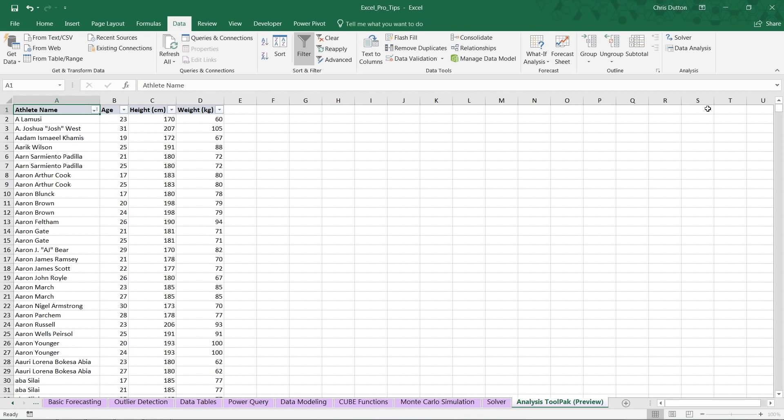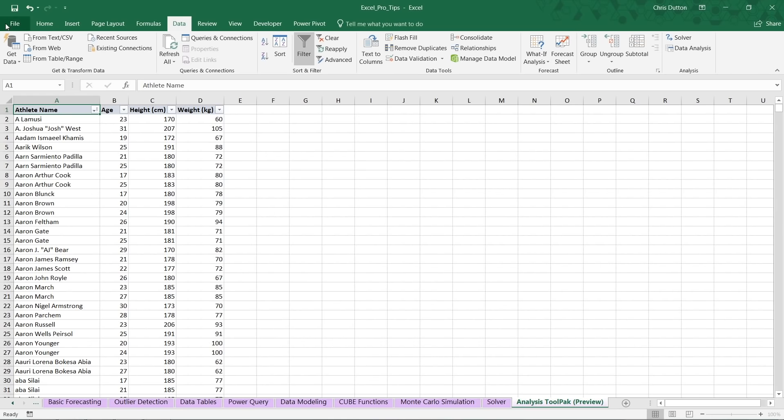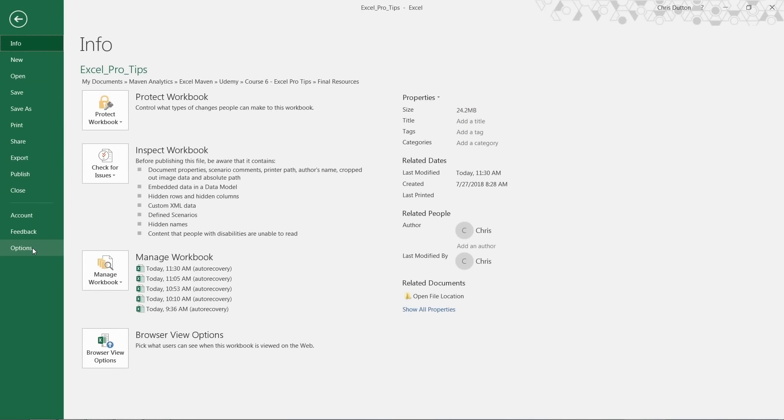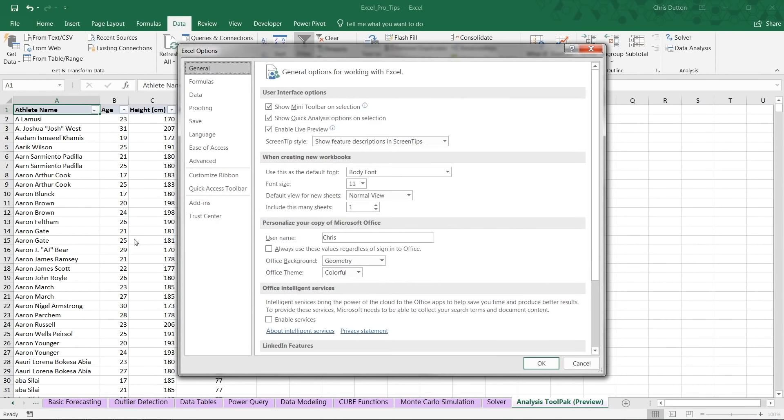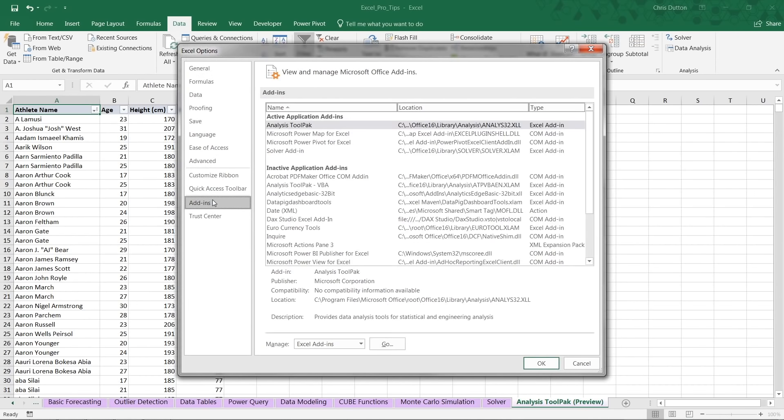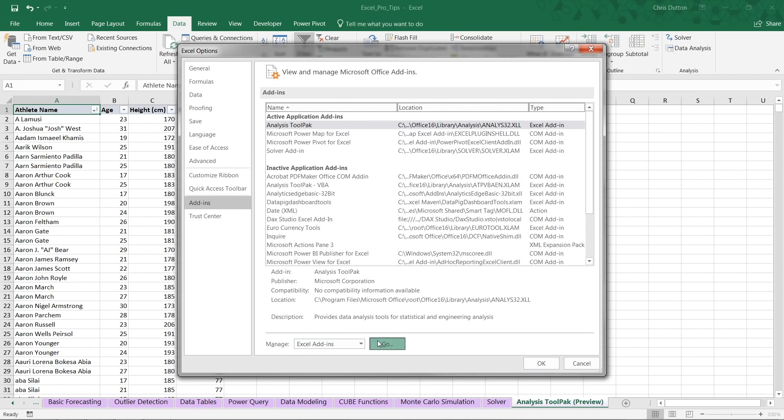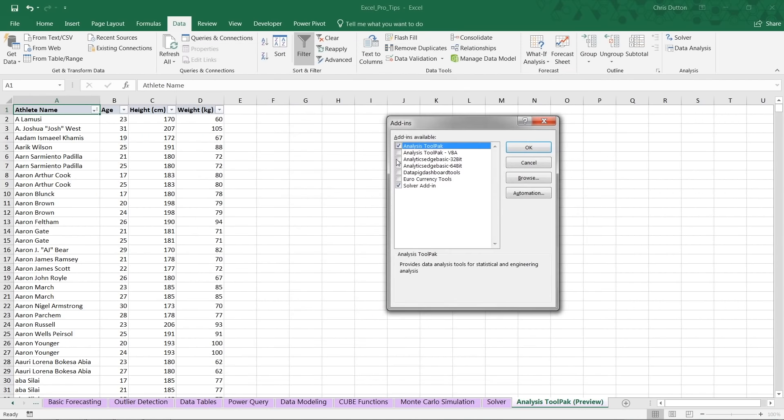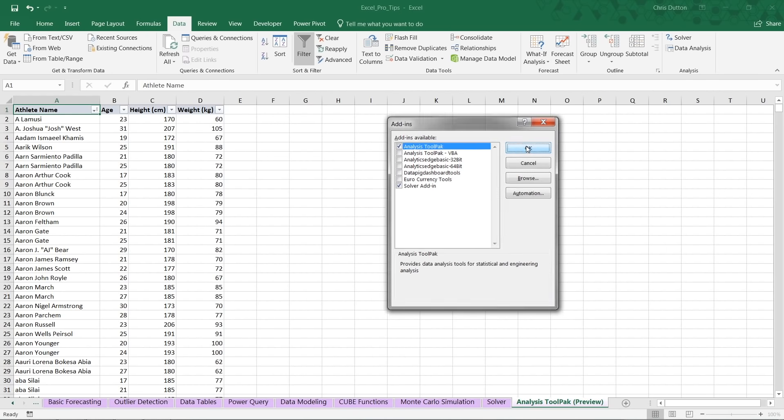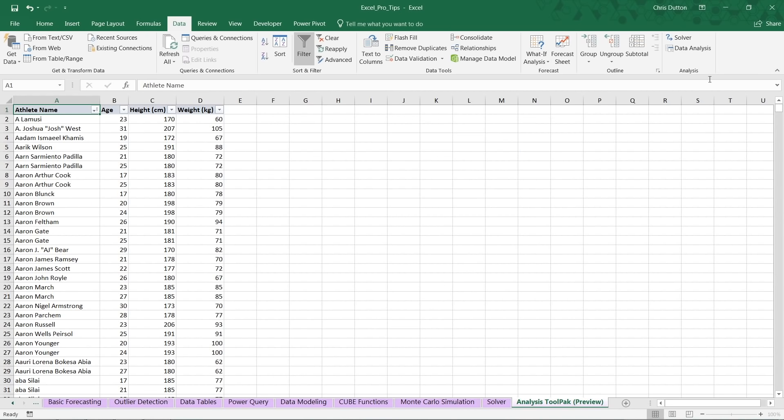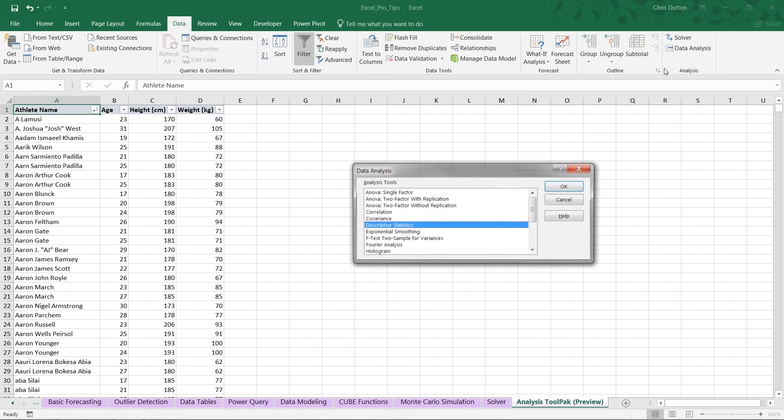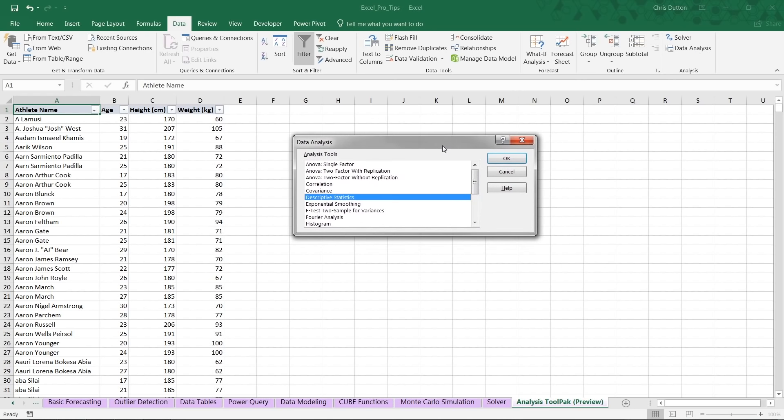So first things first, head to your Data tab. Off on the right, this is where you should see your activated plugins. If you don't see Data Analysis, go ahead to File, Options, Add-ins. You're going to manage your Excel add-ins, press Go. You should see Analysis ToolPak in that list. Go ahead and check the box and press OK. That should pop up right here. And let's go ahead and see what we have available to us.